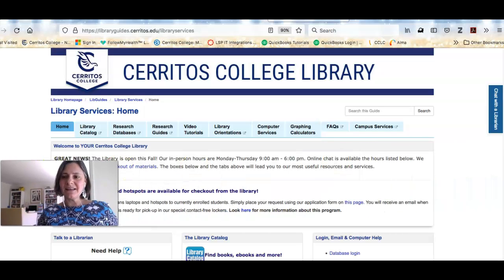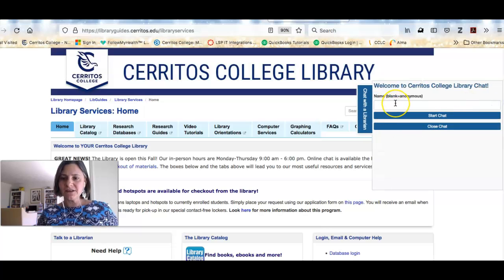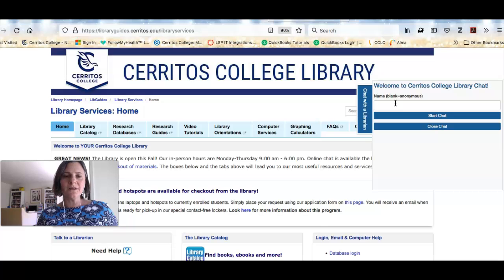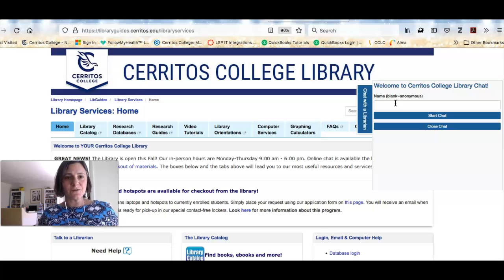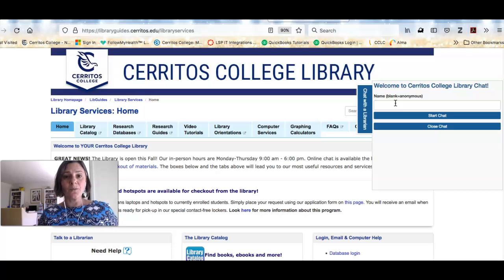I'd like to point out this little button here that says Chat with a Librarian. If you click this widget and type in something, you can talk to a real-life person Monday through Thursday from 7:30 in the morning until 10 at night, Friday from 7:30 to 3, and Saturday from 10 until 3. We can also hook you up with the Success Center for tutoring or with the computer lab for help with those kinds of things.